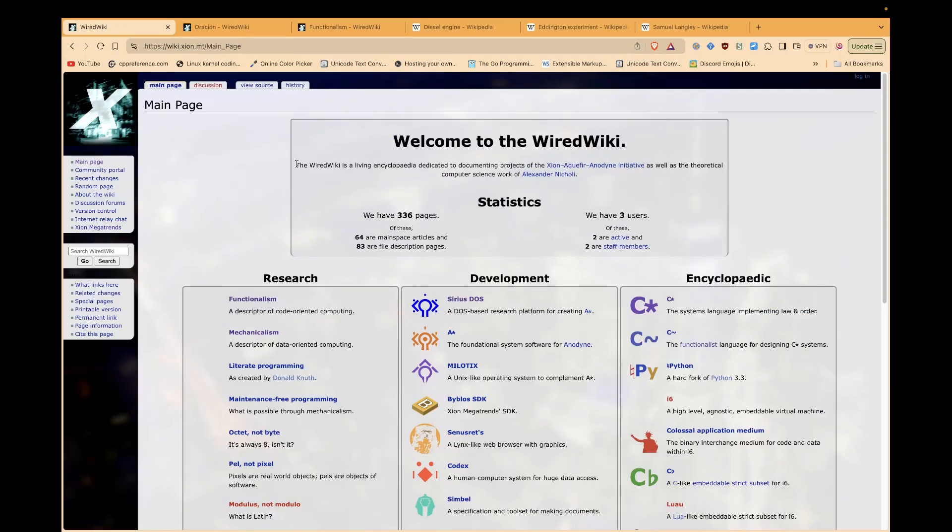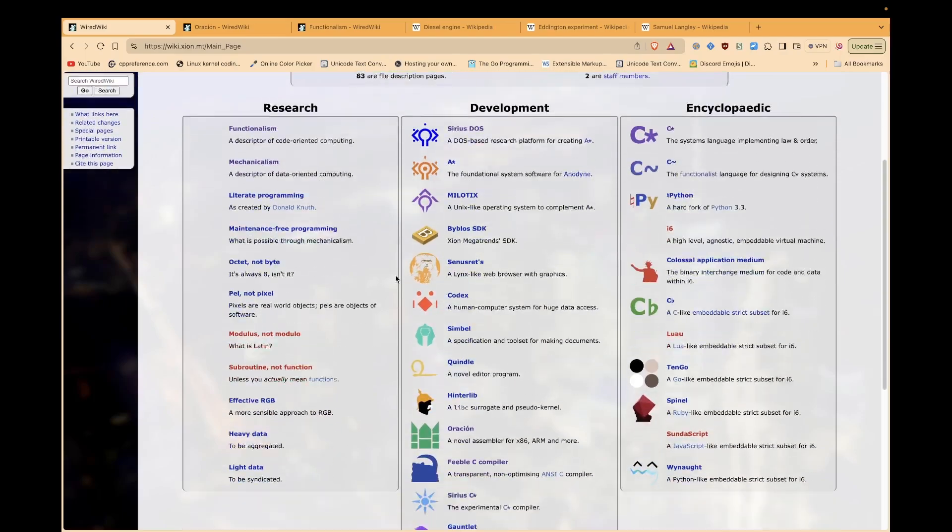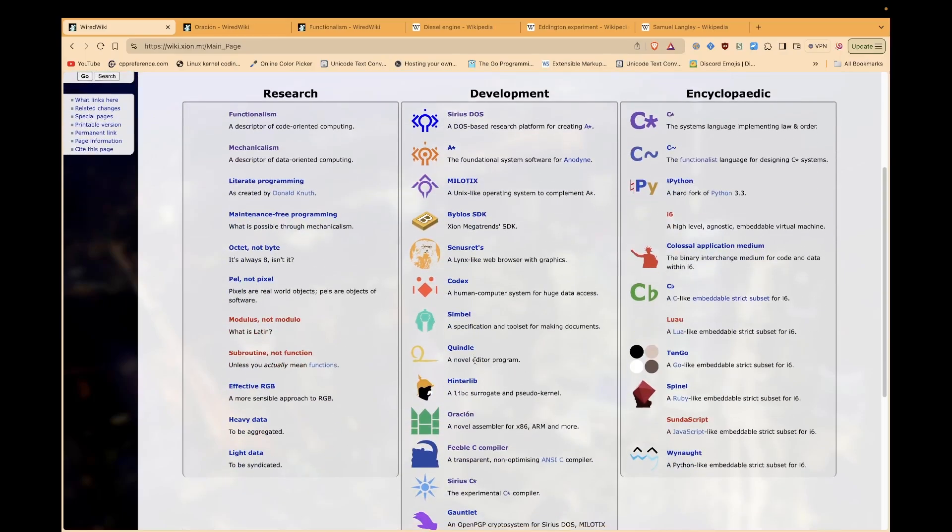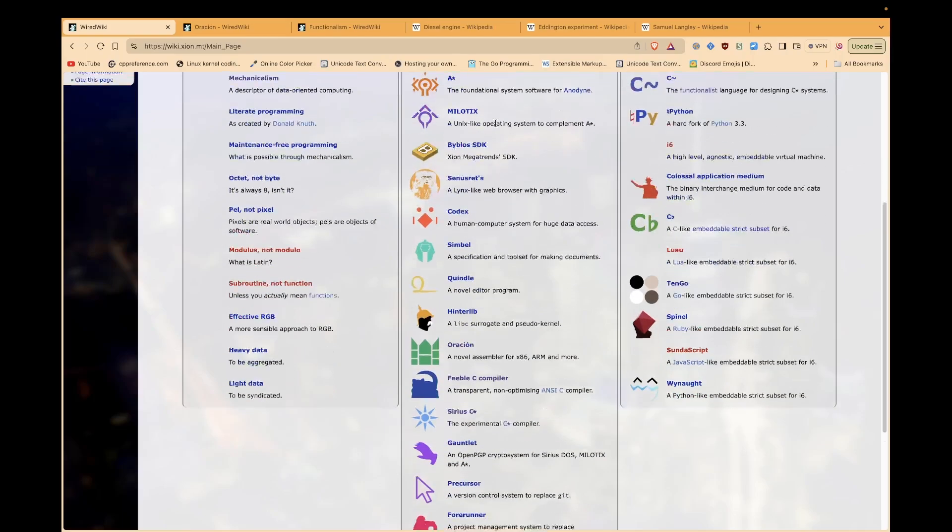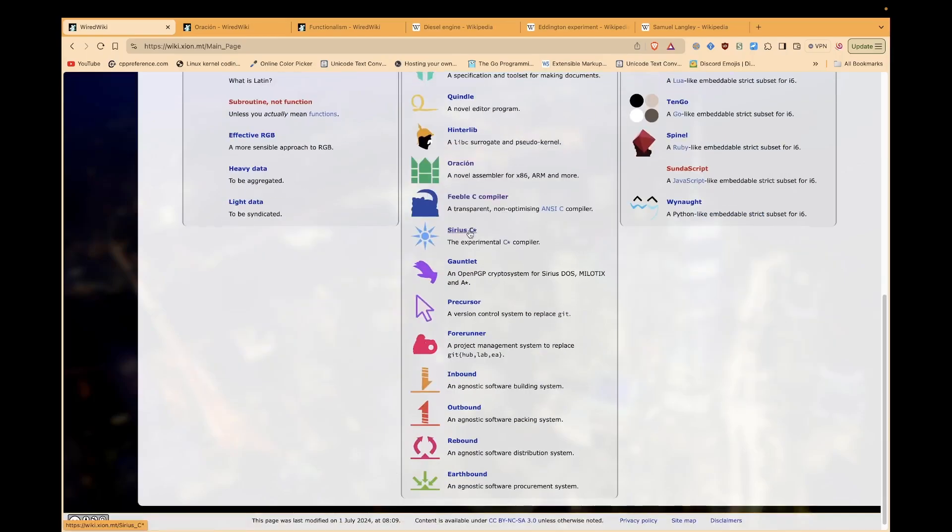Besides the C-star compiler itself, there are a whole host of other related tools that I want to be able to leverage in my software development pursuits. My framing about the C-star compiler is that it's not an end, but rather it's a means, along with a lot of other tools, such as Quindle, Hinterlib, Oracion, Sinistrets Browser, the Byblos SDK, SiriusDOS, and so on.